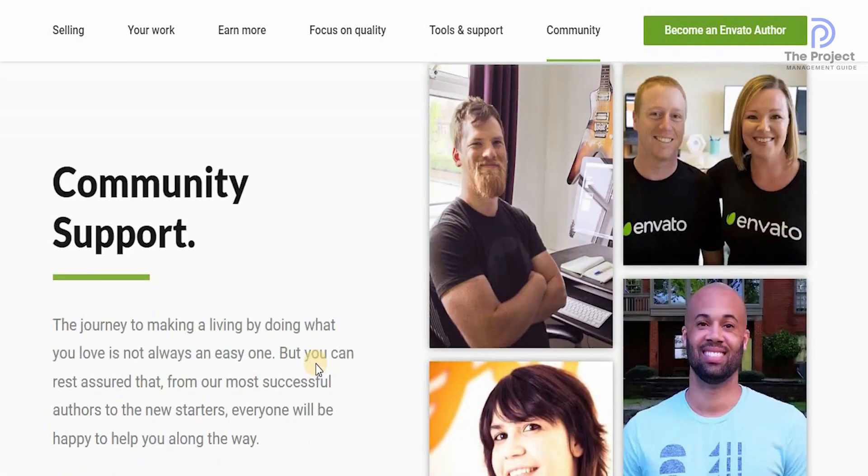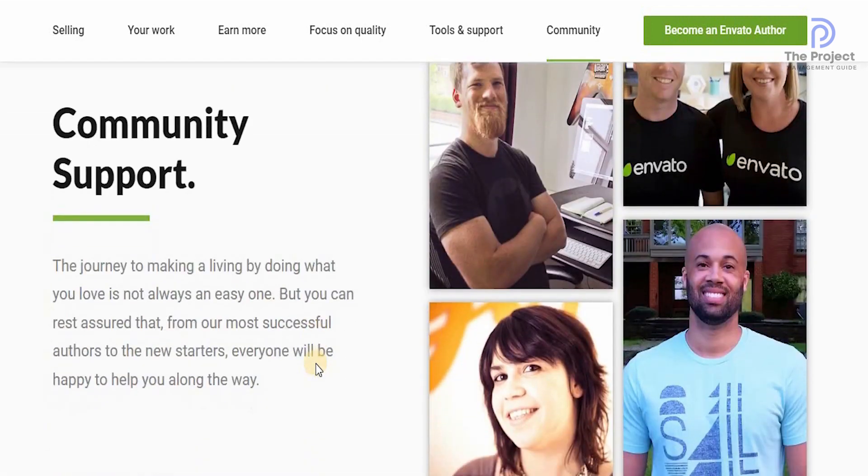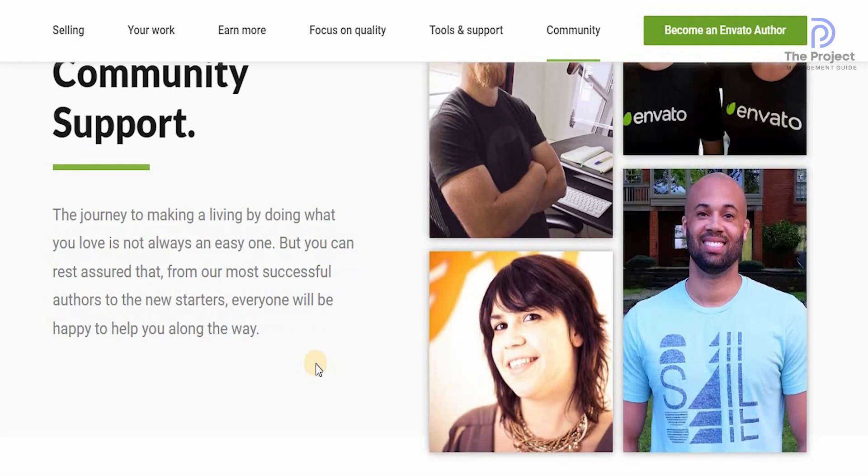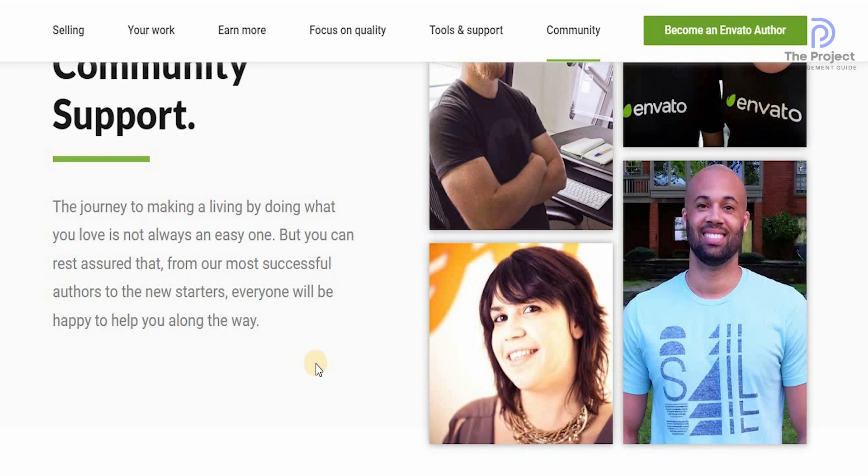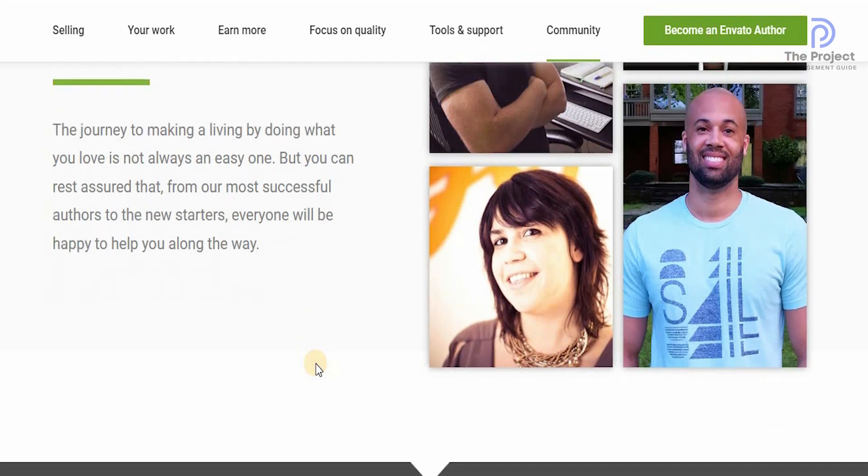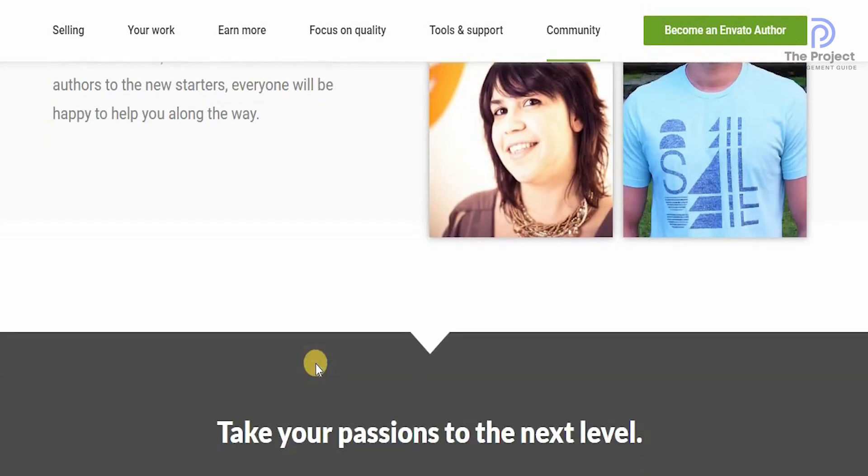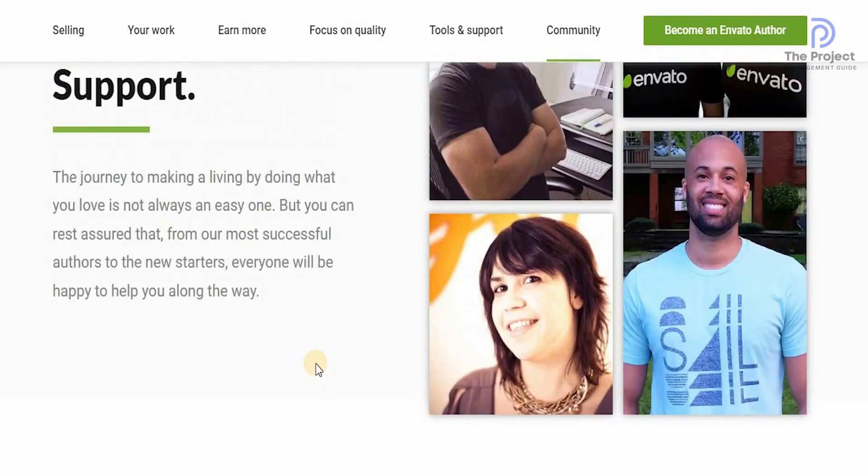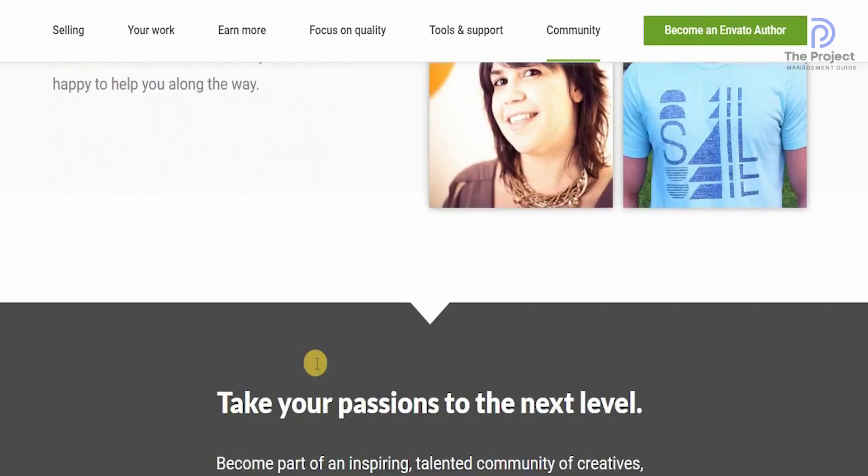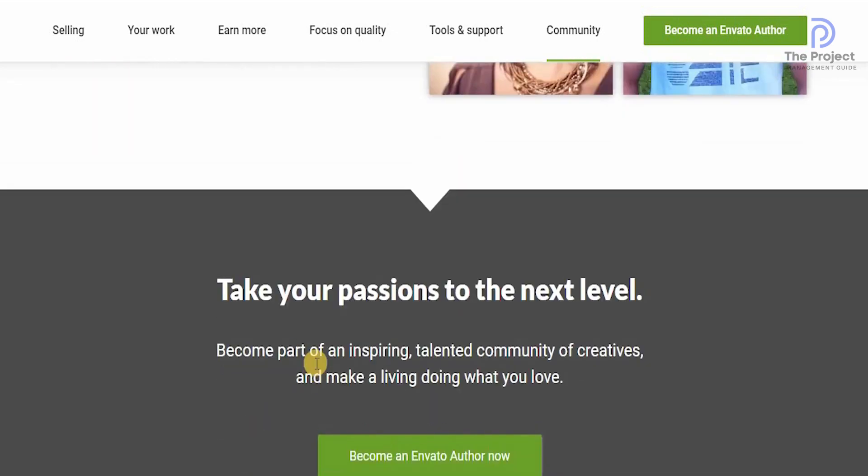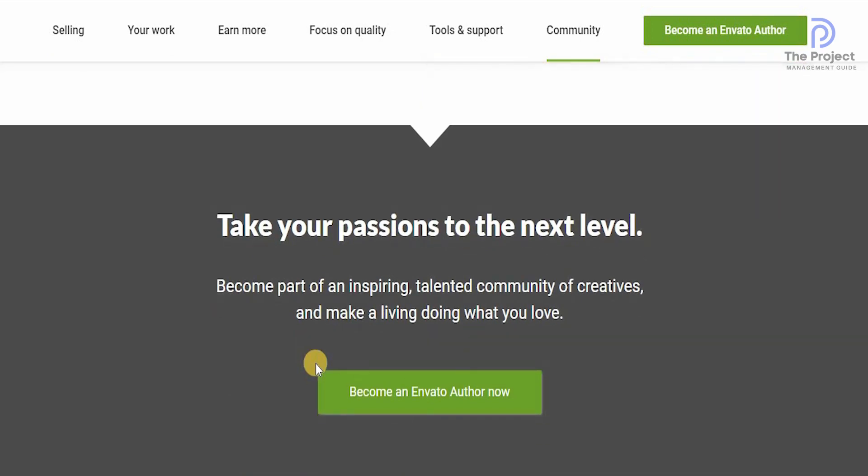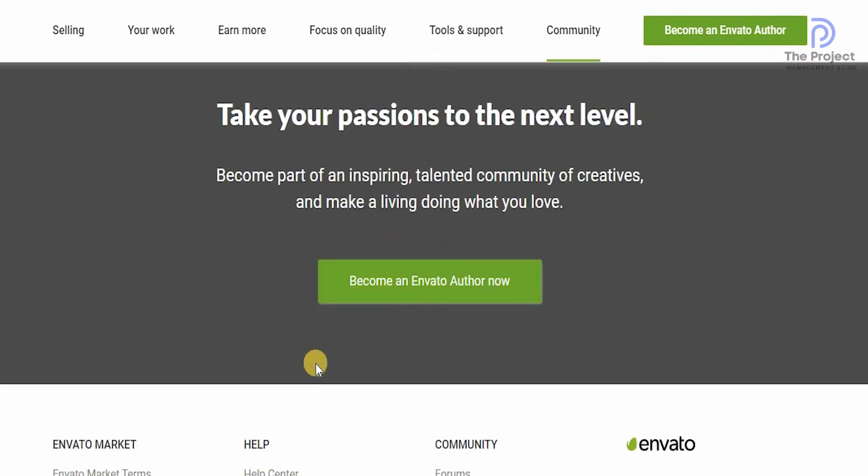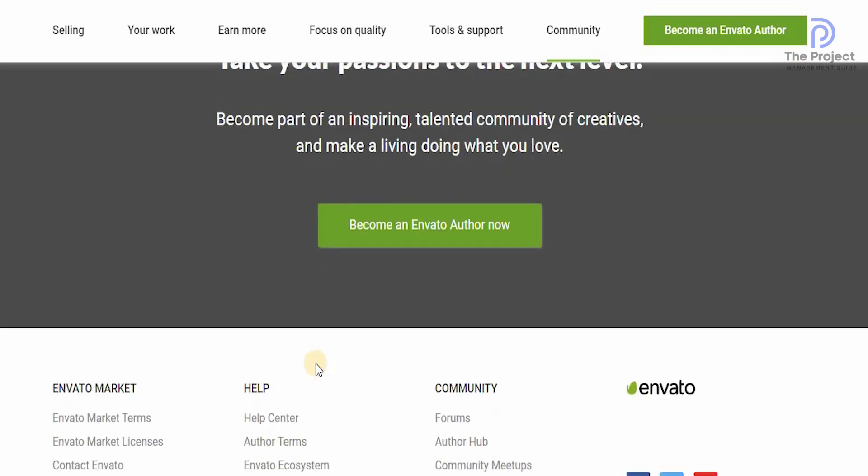With the community support, I personally feel Envato is very special. Because the journey to making a living by doing what you love is not always an easy one. But you can be rest assured, from the most successful author to the new starters, everyone will be happy to help you along the way. That is one of the reasons I always recommend individuals to make sure that they check out the support that's available on this platform. Because the more support you have, the more your journey is going to be peaceful and easy. All you need to do is click on to become an Envato author.